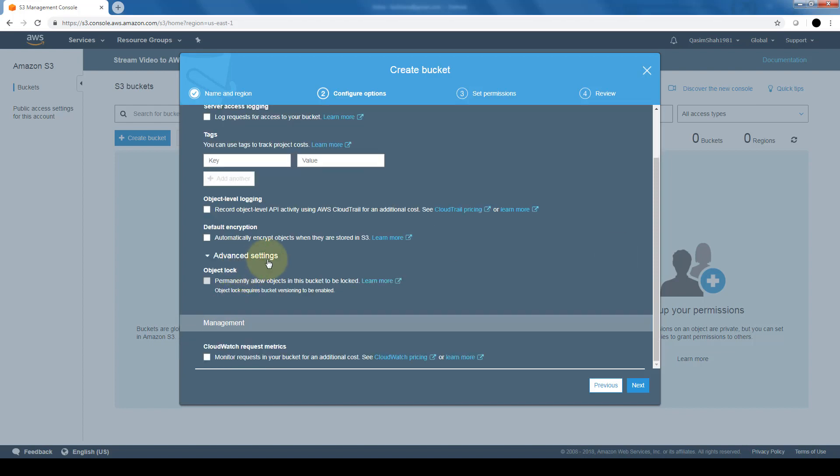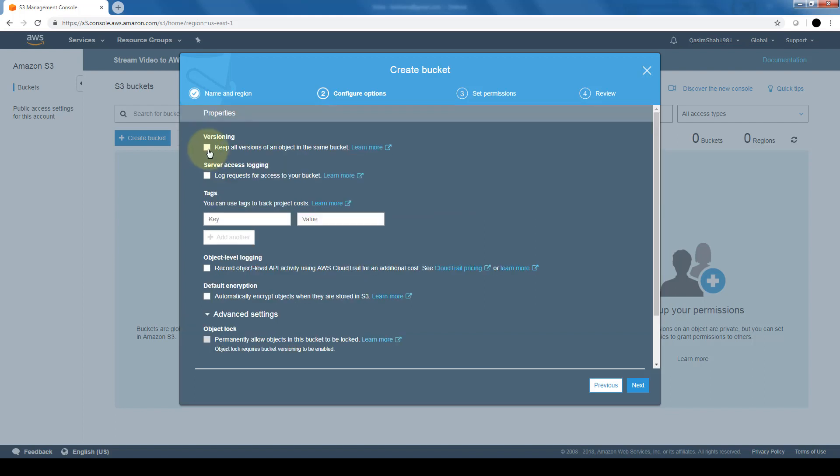Additionally, some of the advanced settings, we have an option for an object lock if you want to lock objects in the bucket. Now keep in mind that in order for this to happen, you need to have versioning enabled. So we're going to go ahead and enable versioning for the bucket and click on next.